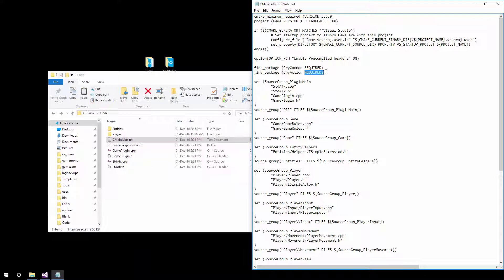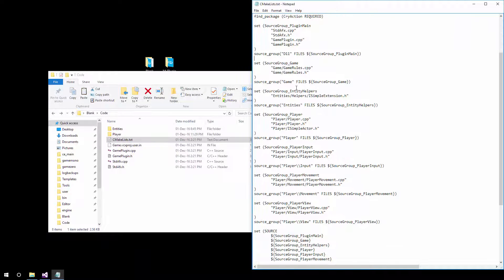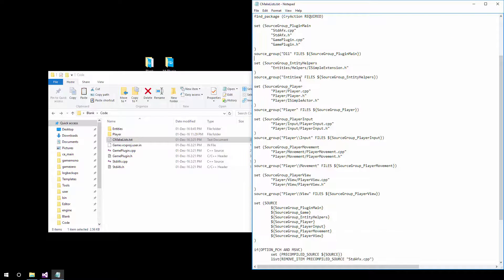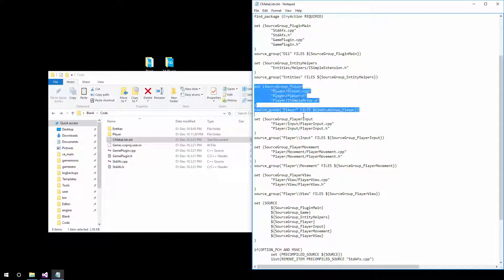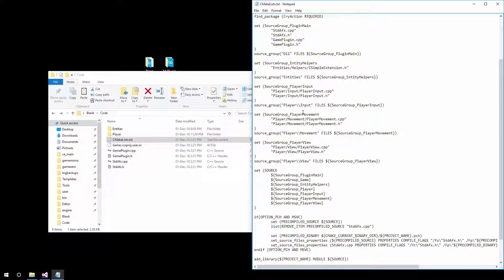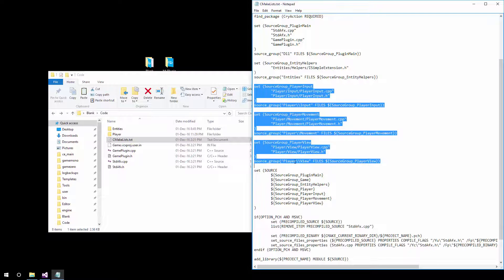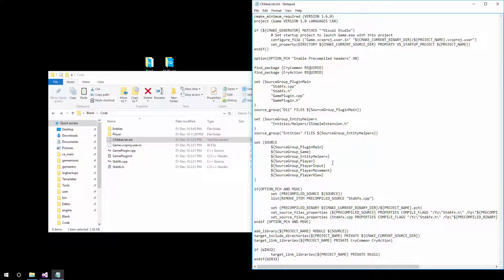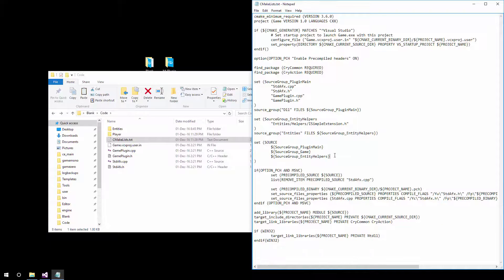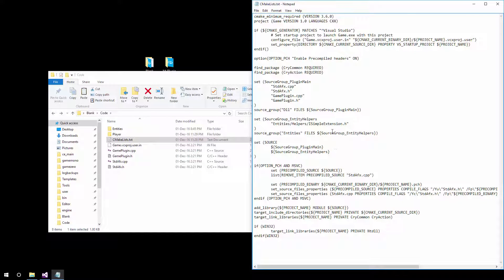Then we open the CMakeList file and actually remove the game rules from here. We remove the player, player input, player view, and then also remove from the list right here. There we go. Now we only have the entity helpers and the plugin itself.